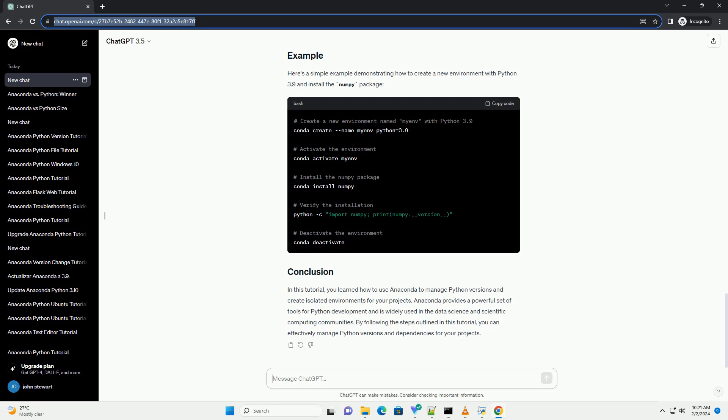To create a new environment with a specific Python version, use the following command. Replace environment_name with the desired name of the environment and version with the Python version you want to use in the environment.